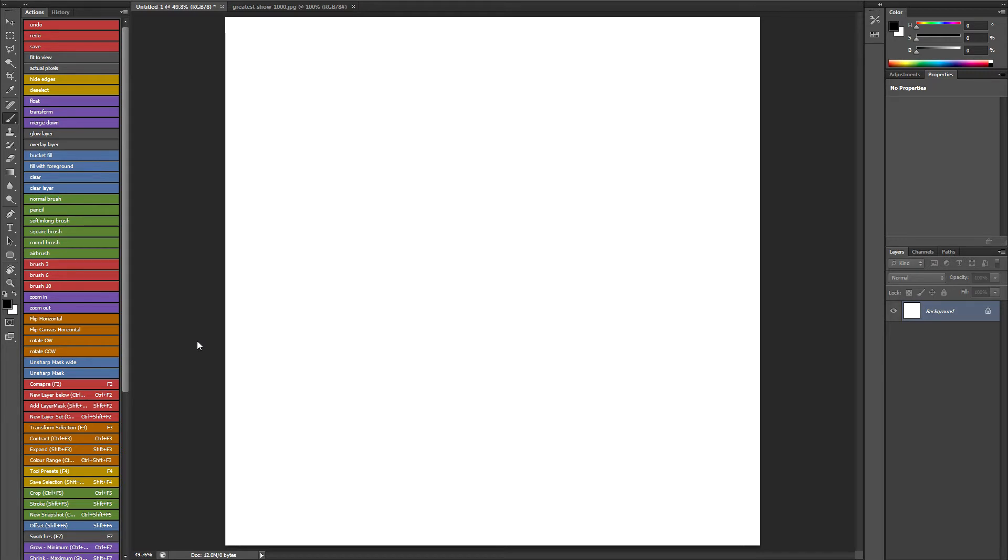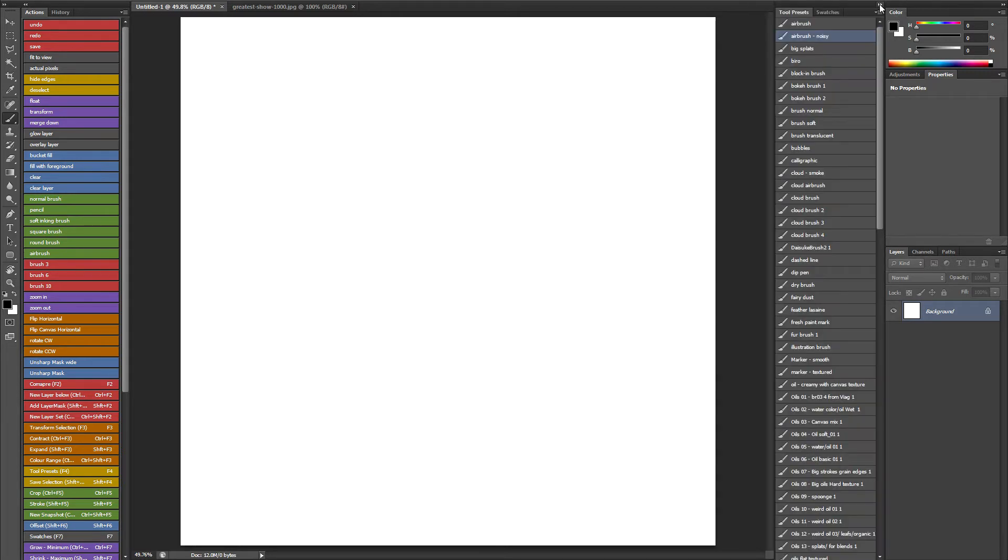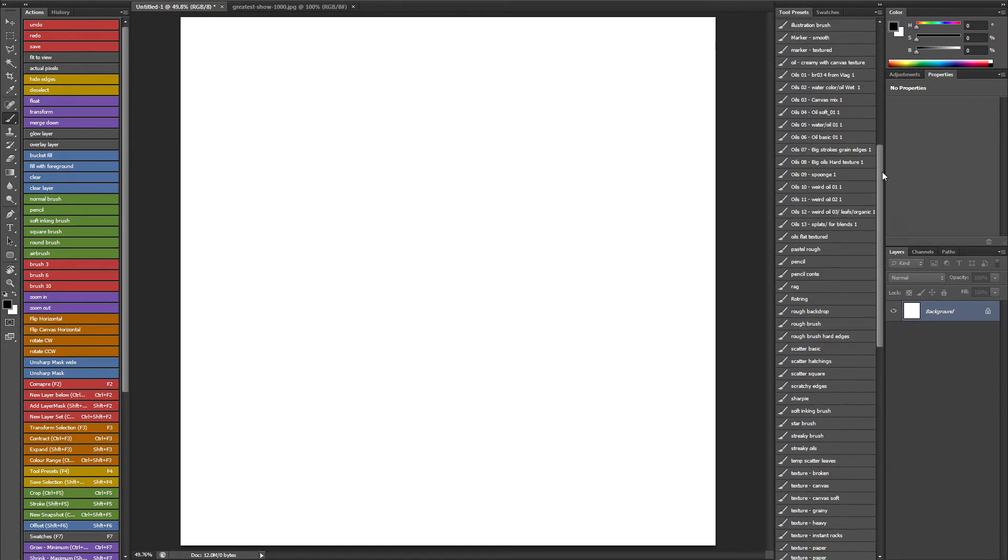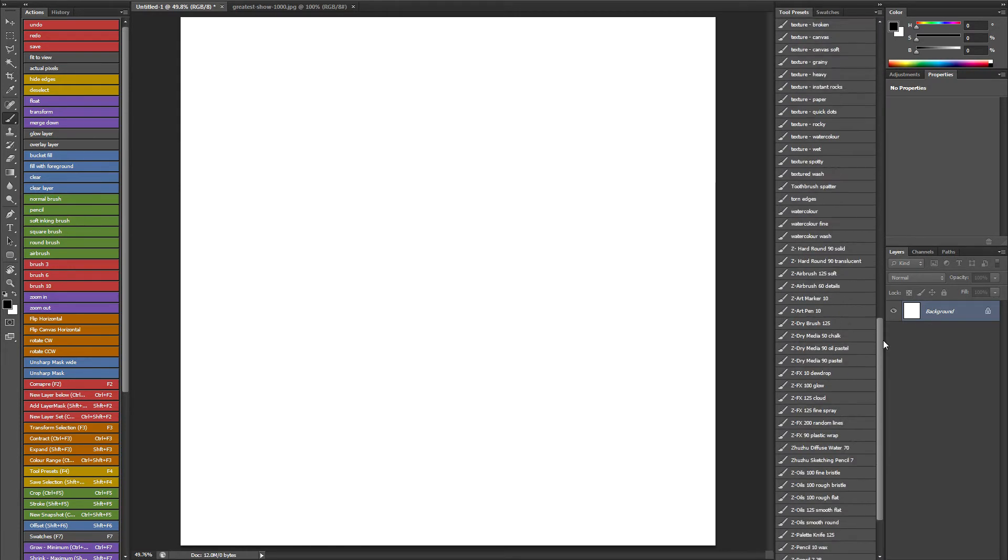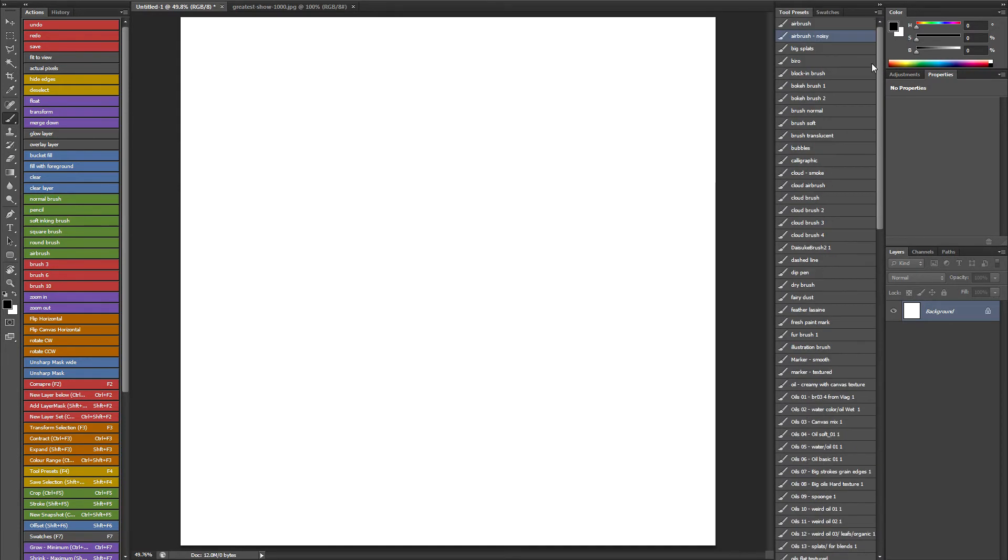Now the next thing I want to talk about is tool presets. So if I just expand my tool presets, you can see that I've got a hell of a lot. These are just brushes, nothing else.